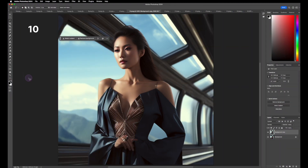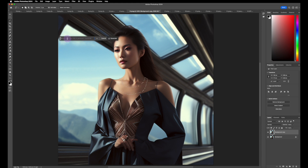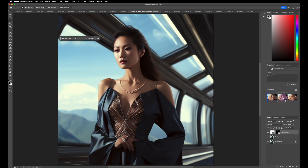Now back to our regular scheduled program. Let's see if we can put a necklace on our model. I'm going to use the lasso tool, draw a necklace around her, hit Generative Fill, type in 'pearl necklace,' hit Generate, and see what options we have. Not bad — and if you notice, it even has shadows on it, so the AI accounts for the light in the photo. I like the middle one — it looks very realistic.